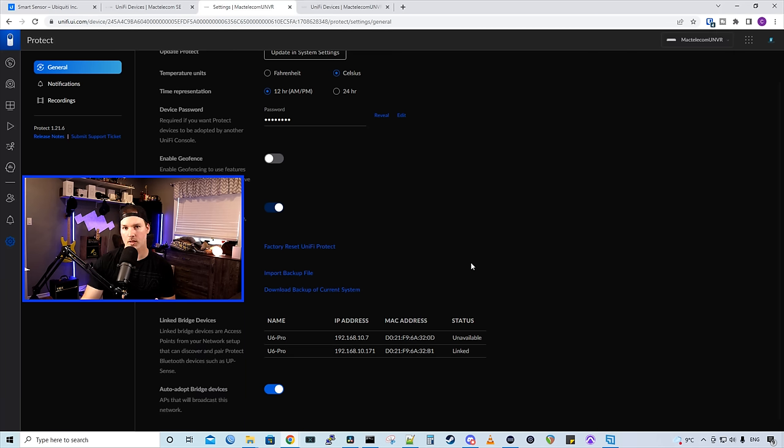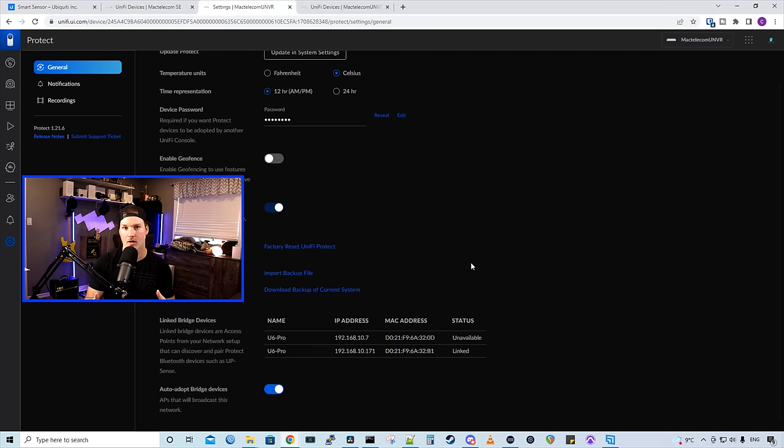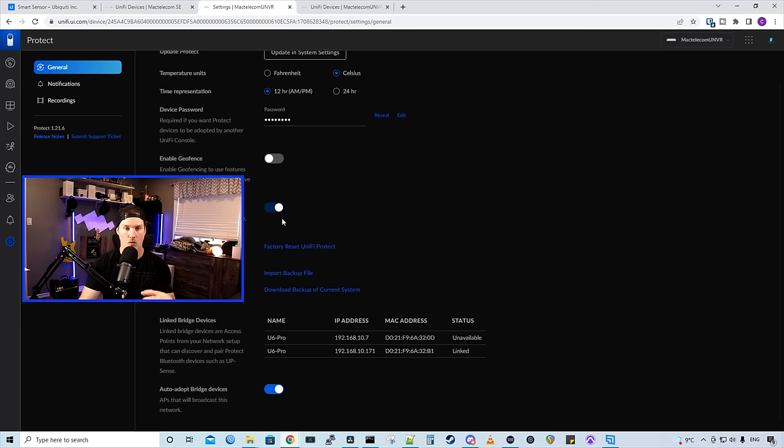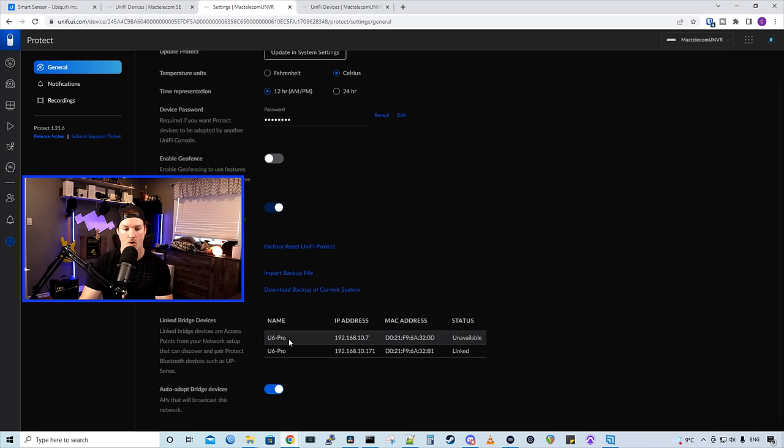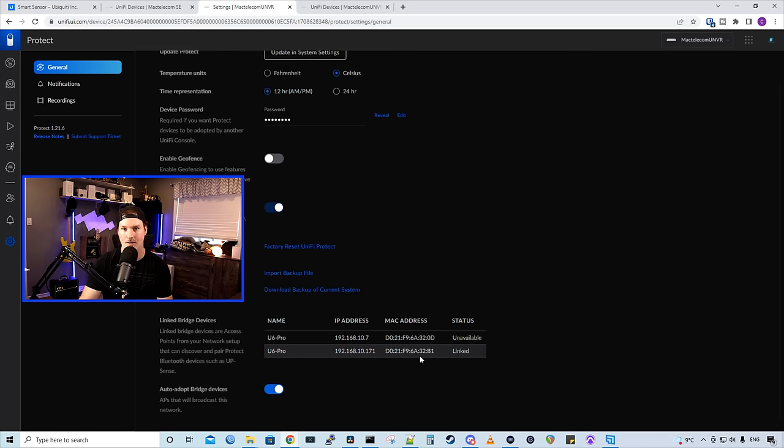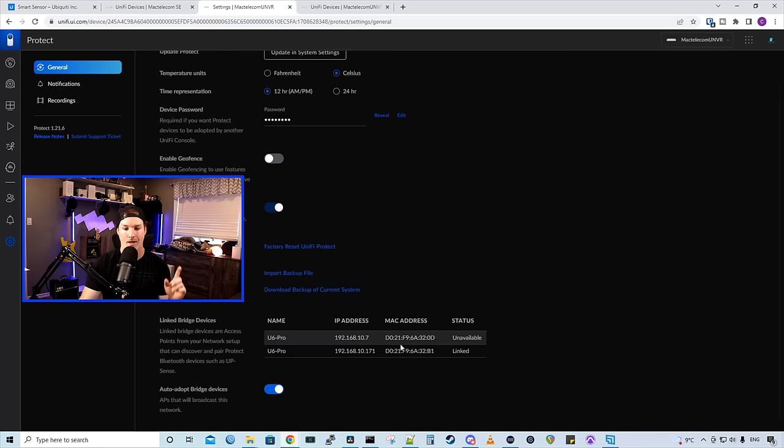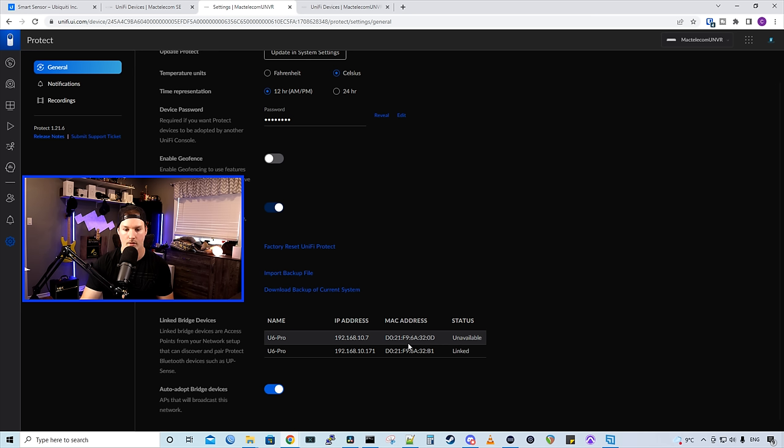A couple issues I've seen people running into is getting their link bridge devices. So that's having our access points being able to bridge to these Bluetooth devices. Right now we're into my NVR and we can see my link bridge devices. We have two U6 Pros. The one is linked, which is in the office.